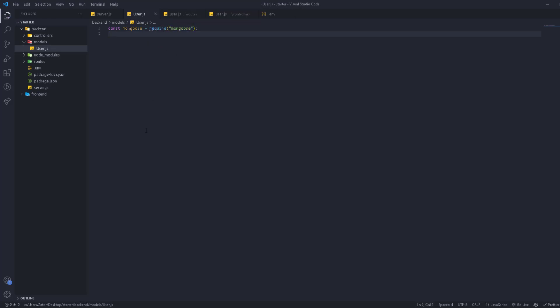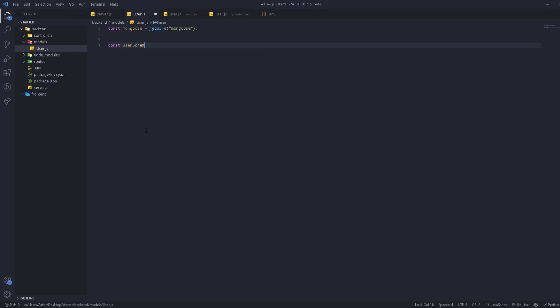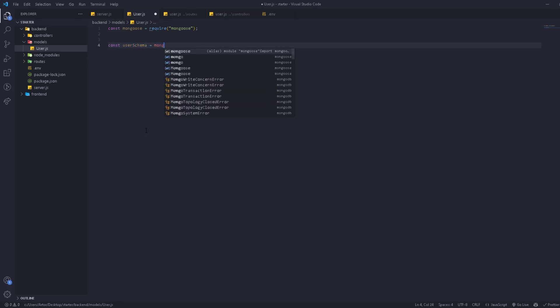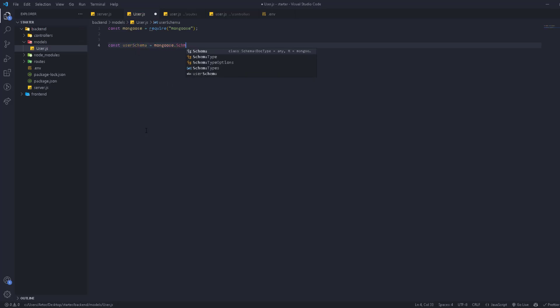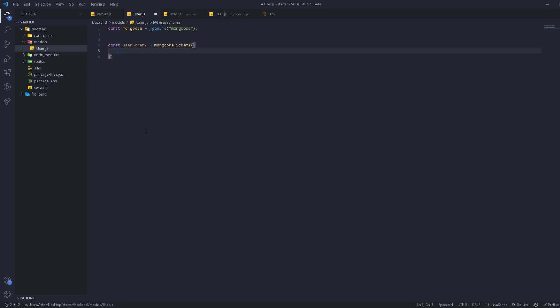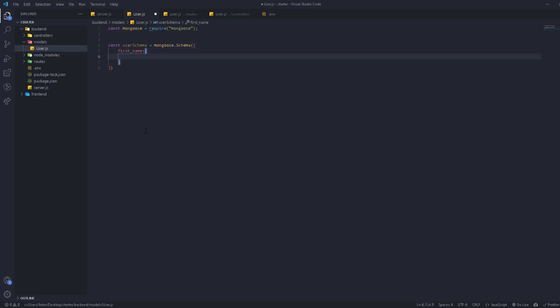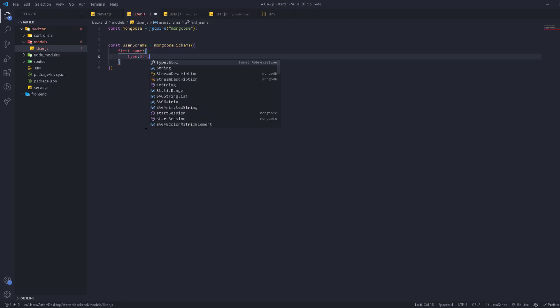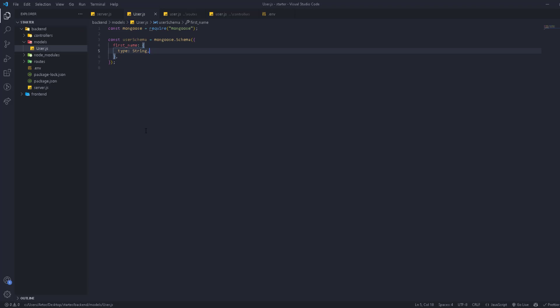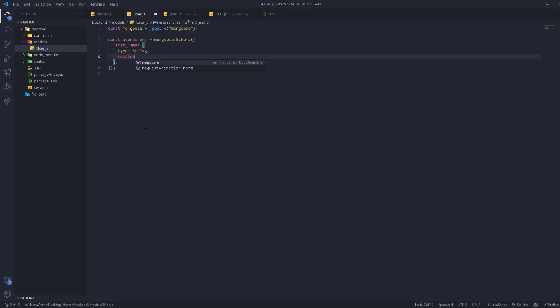We're going to create a schema. A schema defines the structure and settings of the user. So we'll have const userSchema = new mongoose.Schema(), and inside the schema is an object with all the properties of the user. The first one is going to be firstName. The type is going to be String, and it's going to be required: true — so if you don't enter a first name, you'll get an error.